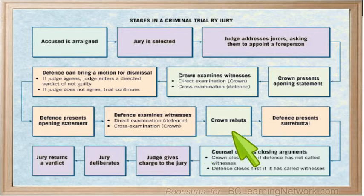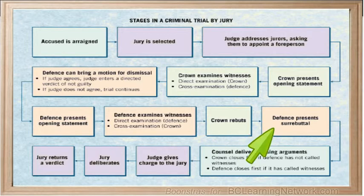After the defense has presented its evidence, the Crown has the opportunity to rebut or contradict any new evidence the defense has introduced. The defense can then reply to the opposing side's rebuttal.